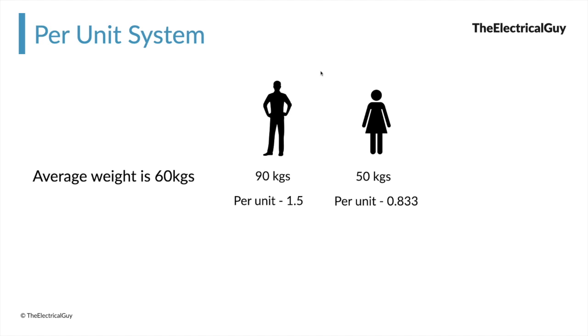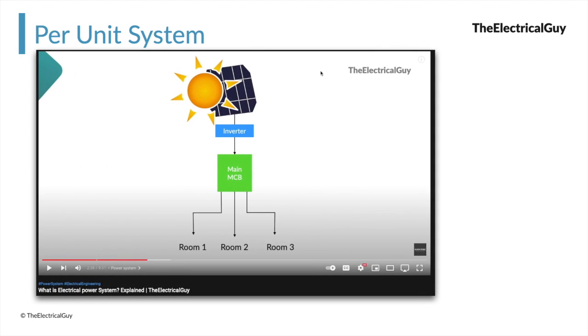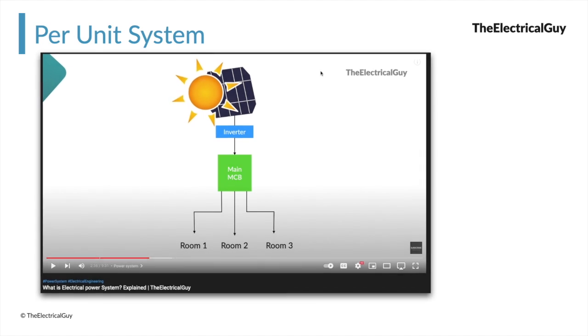For instance, if a person's per unit weight is 1.4, we immediately can identify that this person's weight is more than the average weight, and we can also easily identify its actual weight. To make things more clear, let me give you an example of our power system. By the way, if you want to know what is power system, then you can watch my video on that. Link is in the description of this video.